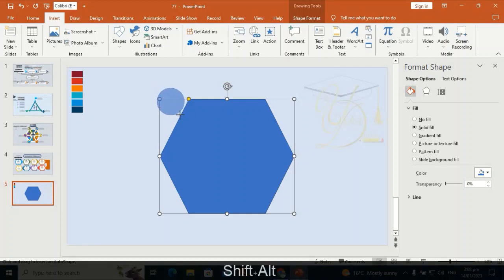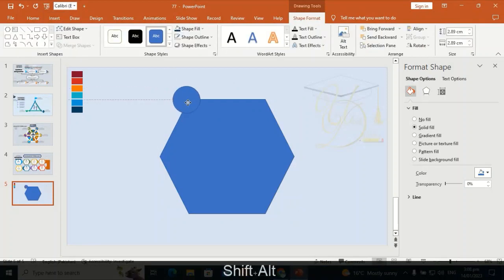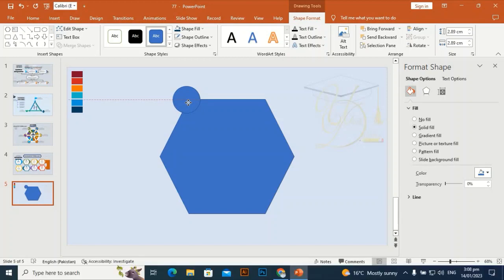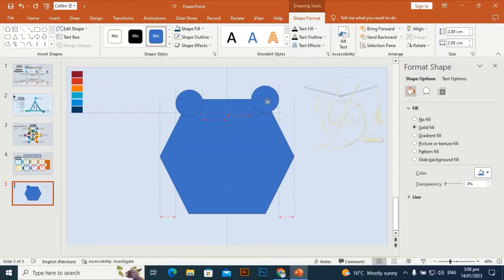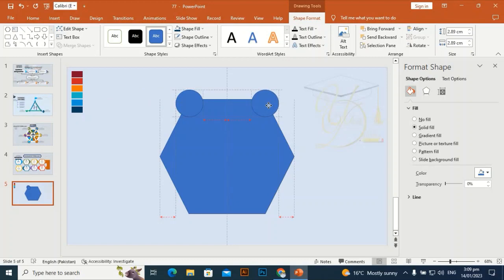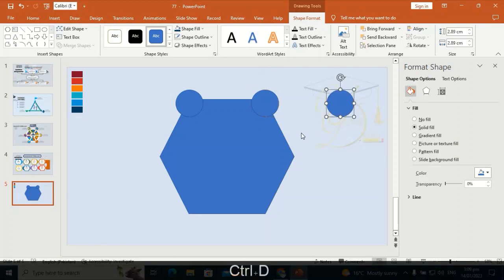Take all the shapes by holding Shift and Alt, drag and place them at this corner. Press Ctrl+D to duplicate and place it on the second corner, making it straight to the first one. Then Ctrl+D again to duplicate and place it here.